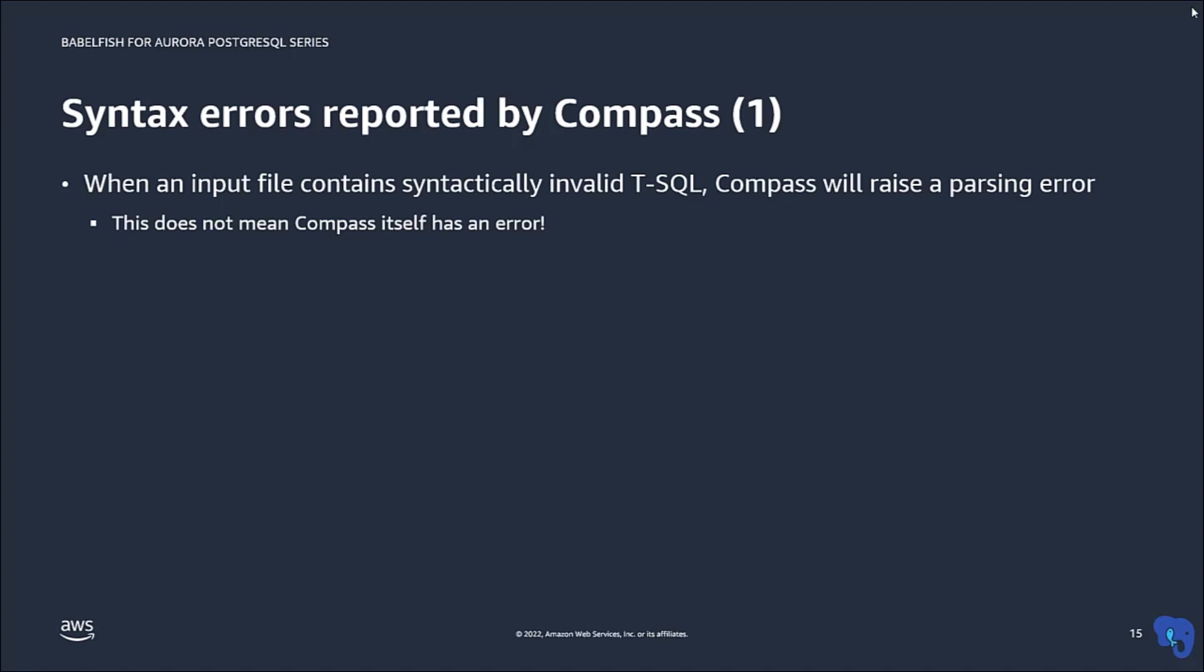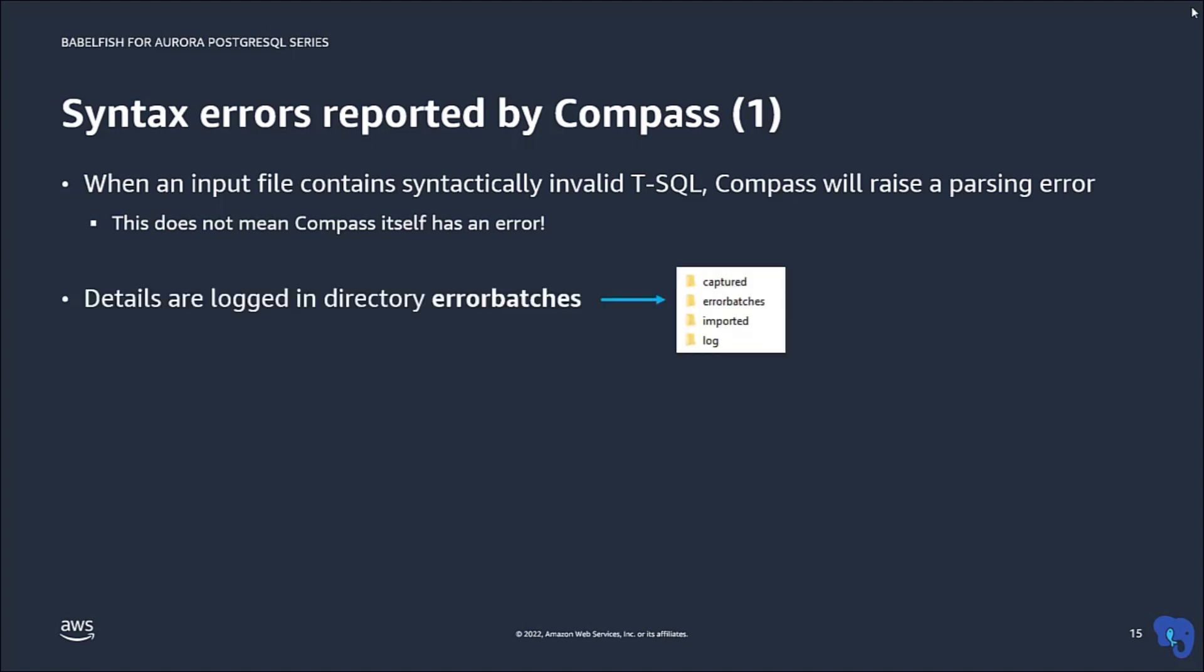I sometimes get questions from Compass users who think that these errors mean that Compass itself is broken, and they ask me to fix it. But you can easily see where these errors come from, since any syntax errors are written to a file in the directory ErrorBatches for your inspection.